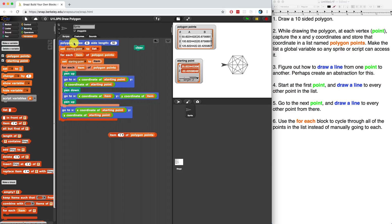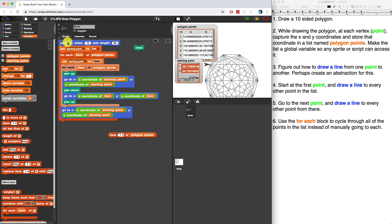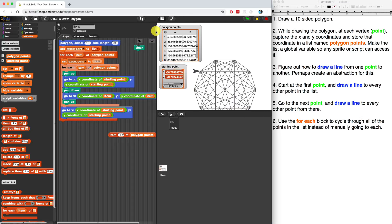Let me try a 10-sided polygon with a side length of 80. I'm going to move the sprite up here. When I run it, it draws the mandala — it's not all fitting on the stage. But it is drawing the mandala.